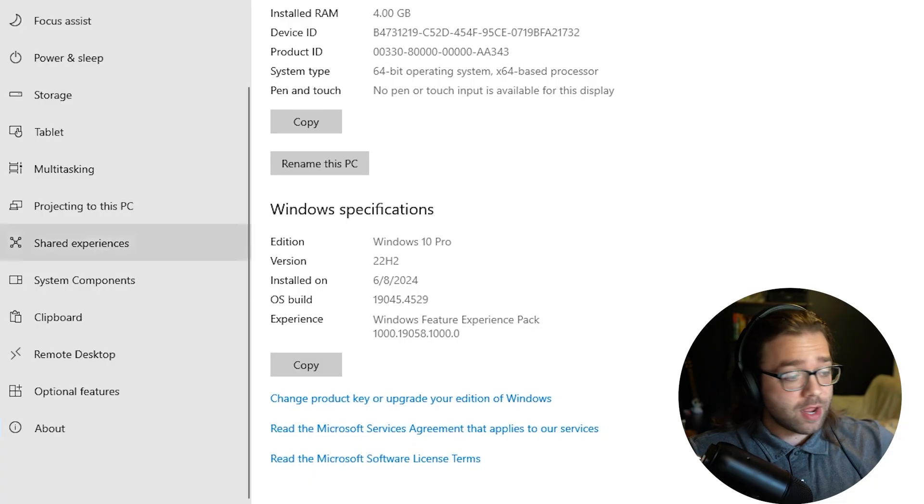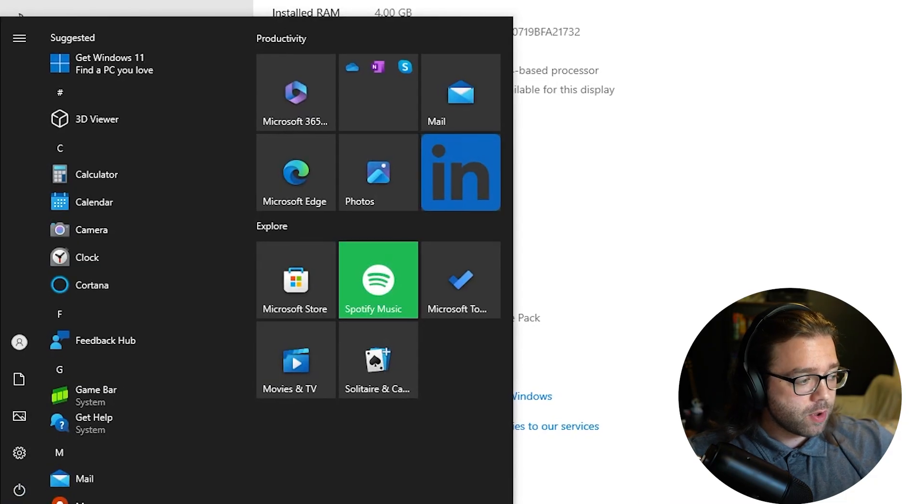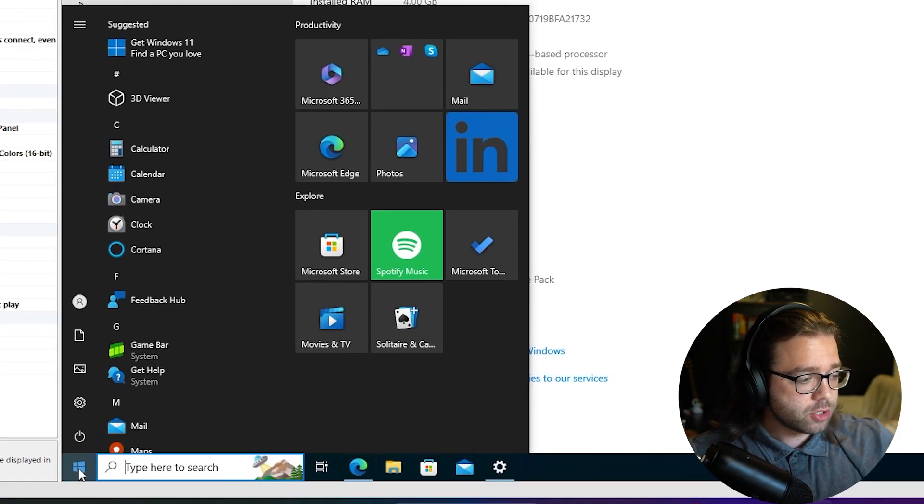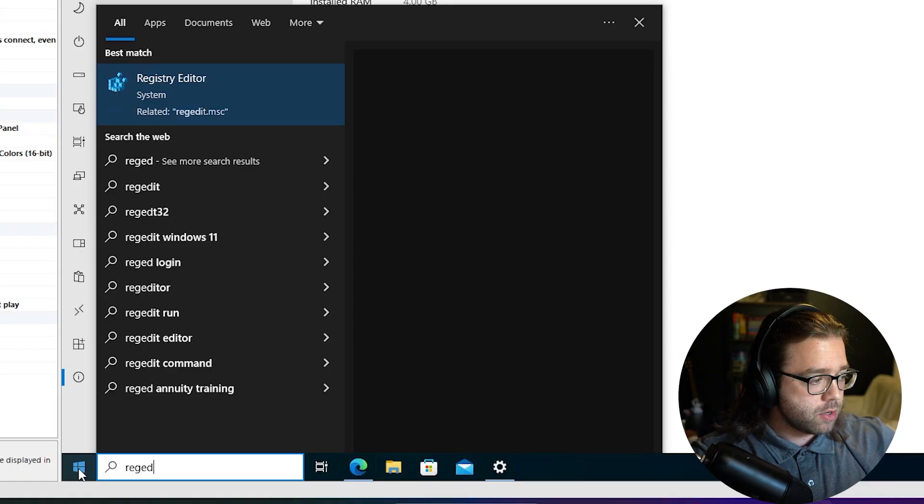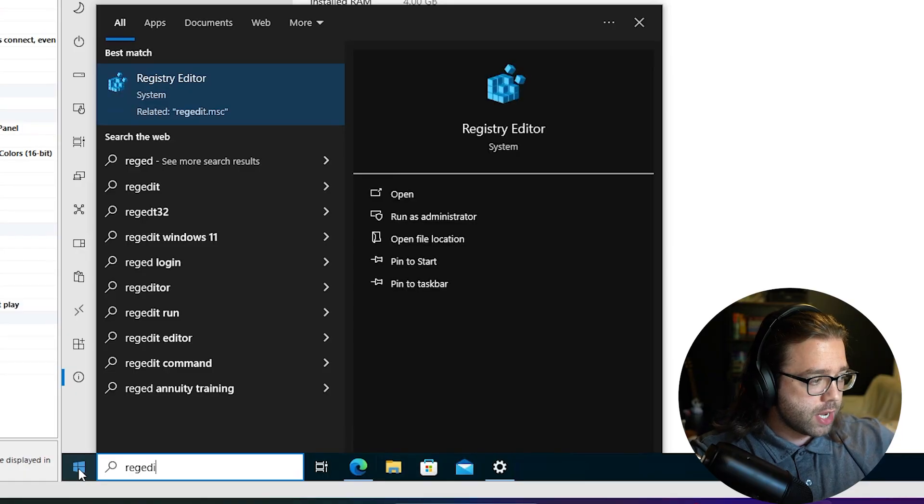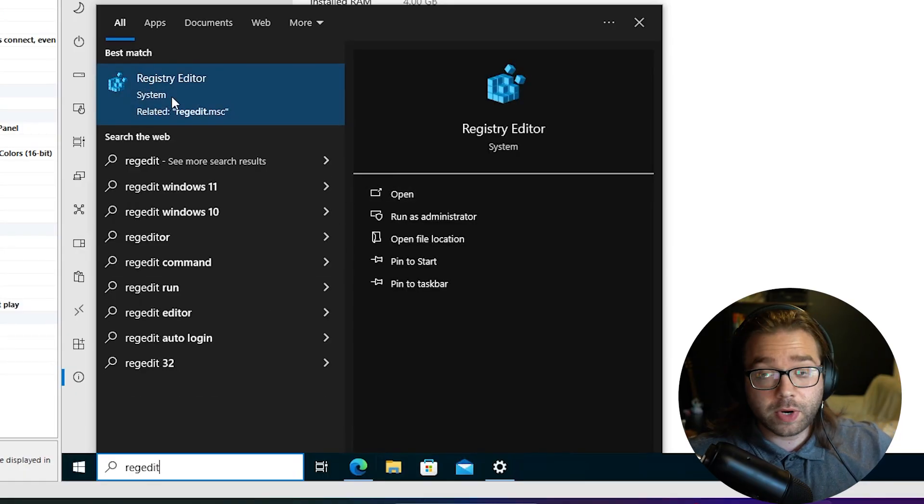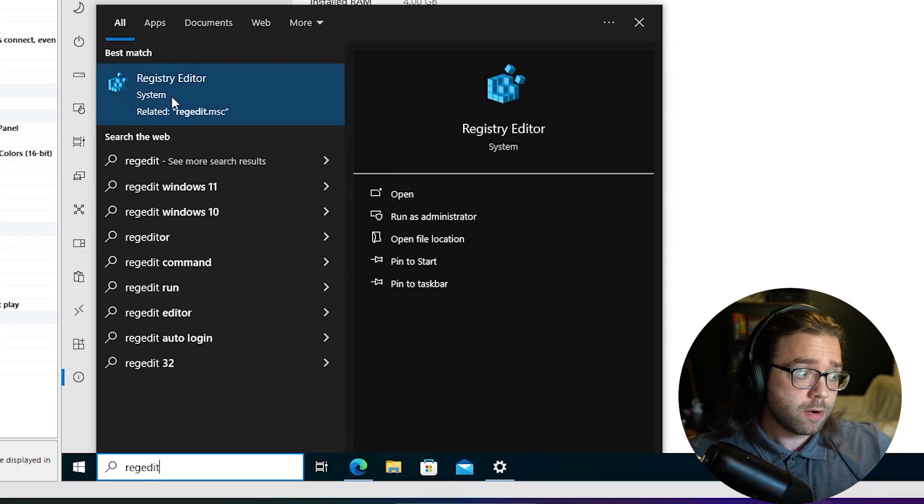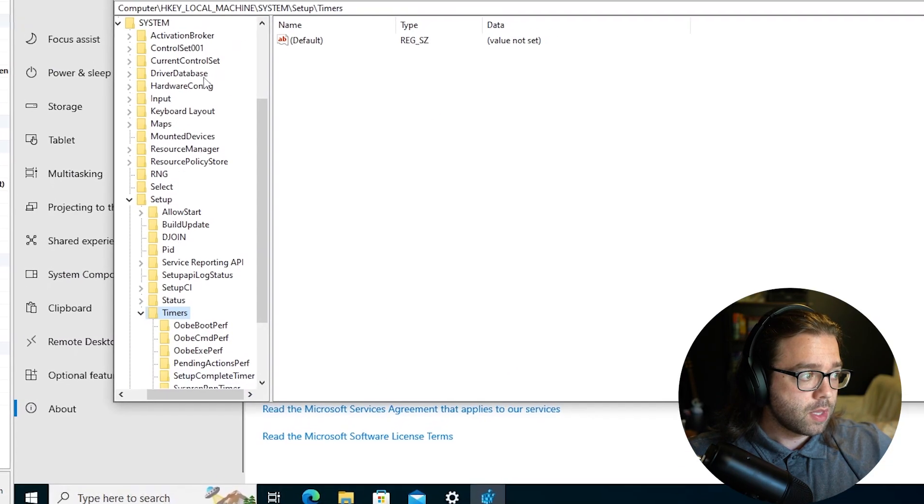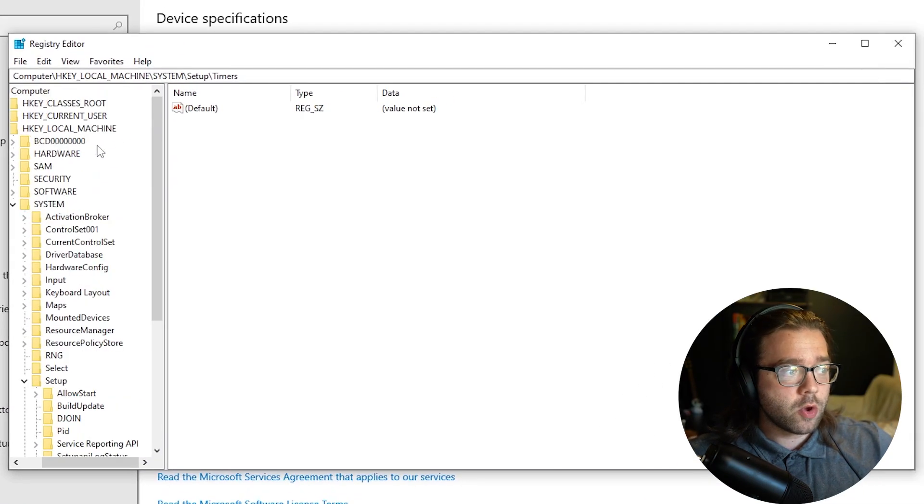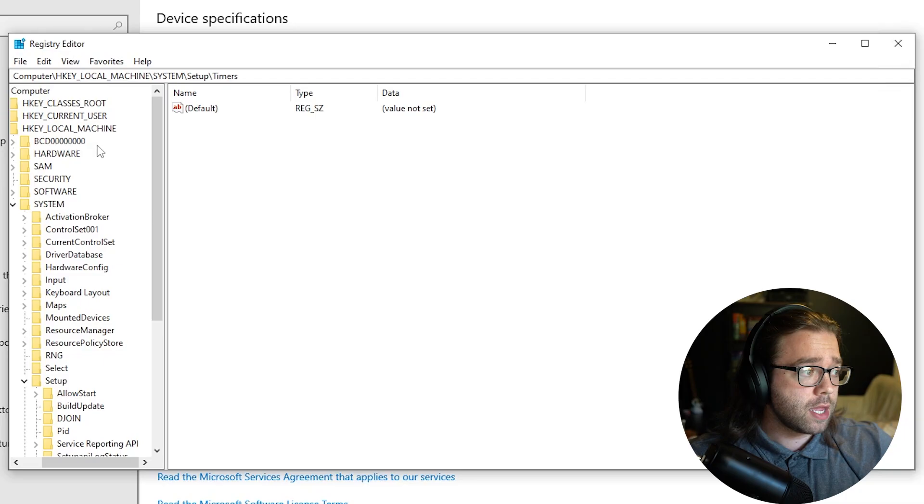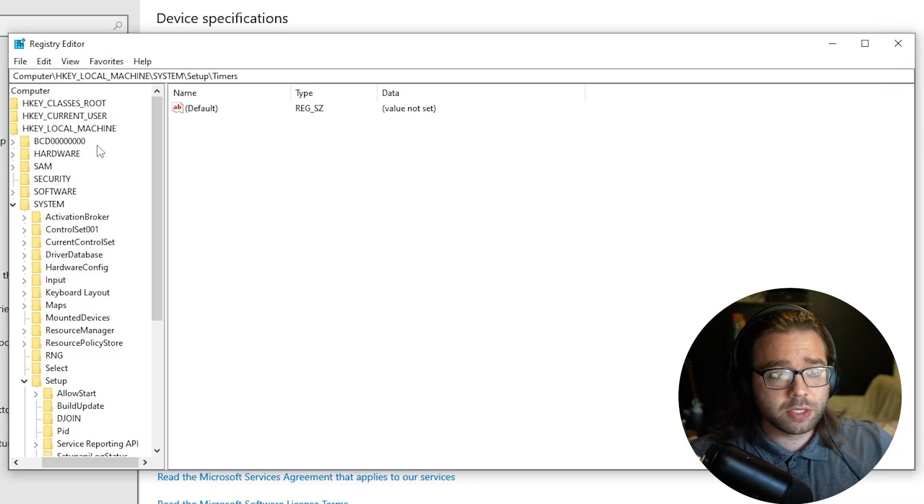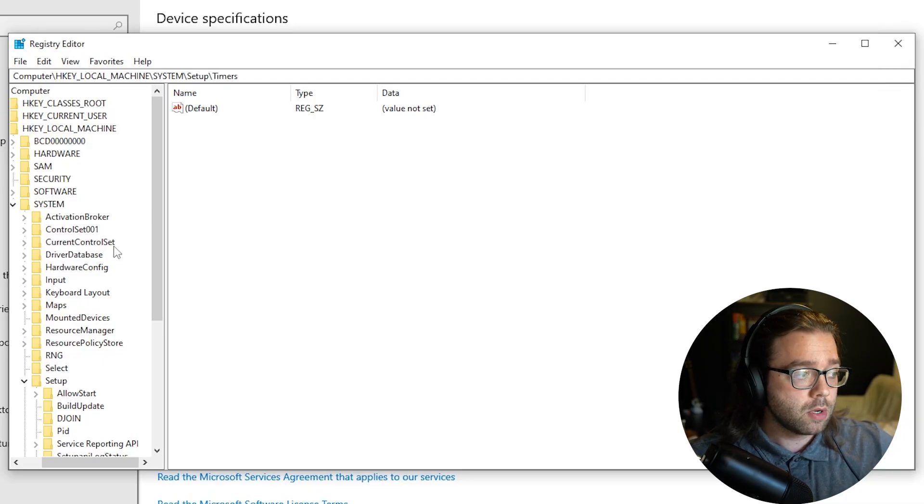Alright now we got that information, go ahead into your Start menu and type in Reg Edit and you will see this here called the Registry Editor. Now what this is, is basically going into your system settings and being able to change nearly anything so be careful what you put here.